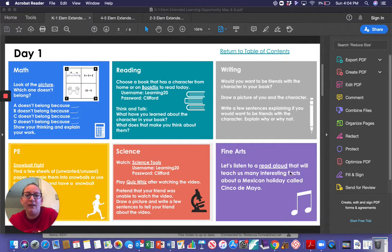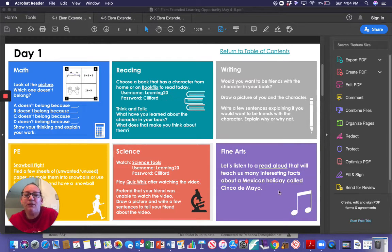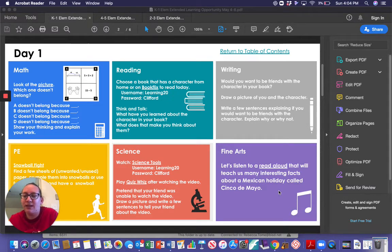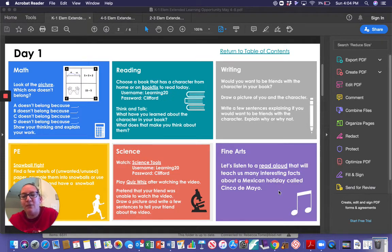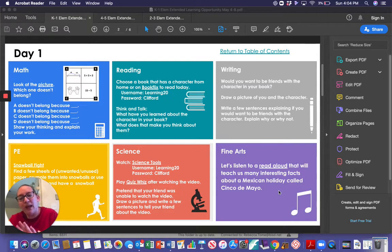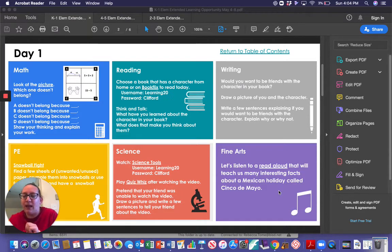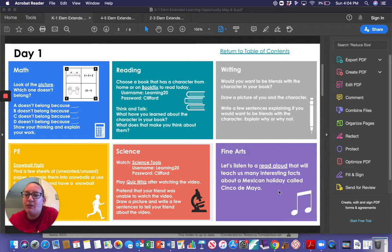let's listen to a read aloud that will teach us many interesting facts about a Mexican holiday called Cinco de Mayo. Cinco de Mayo means the 5th of May. Today is the 4th of May so tomorrow is Cinco de Mayo.